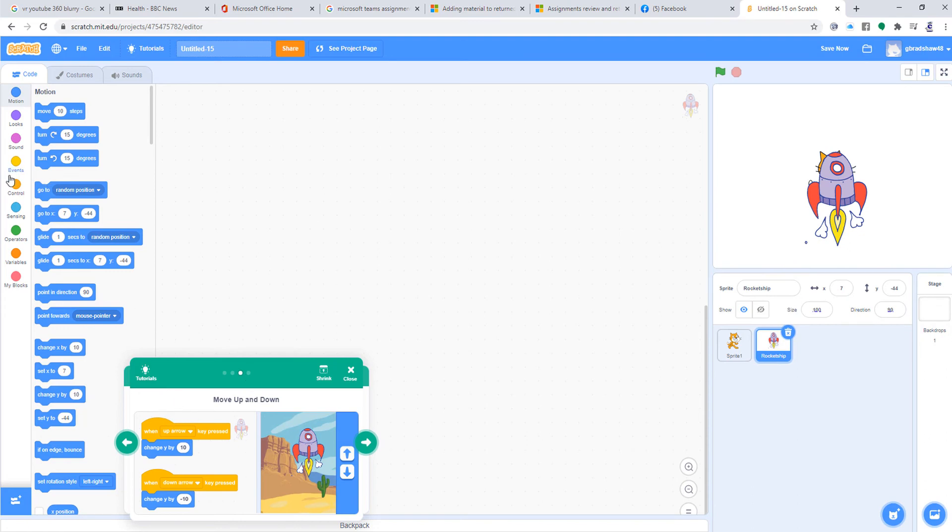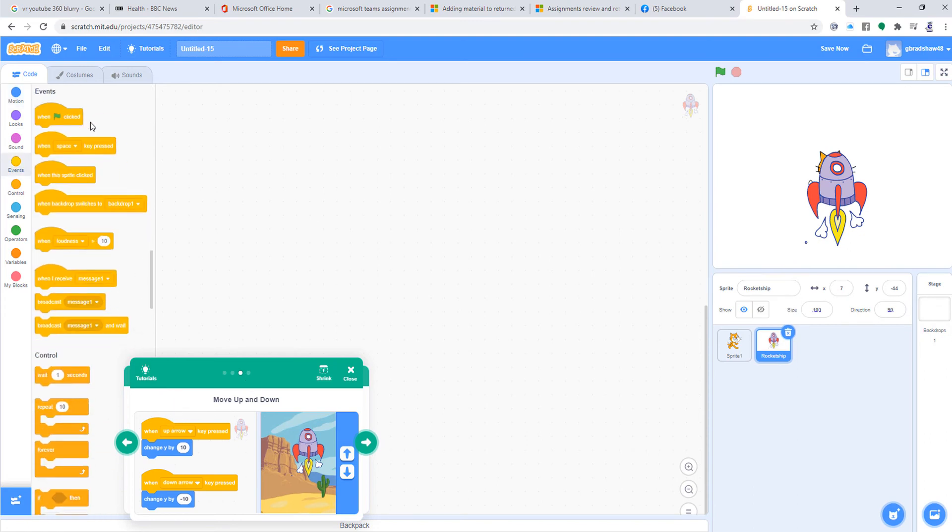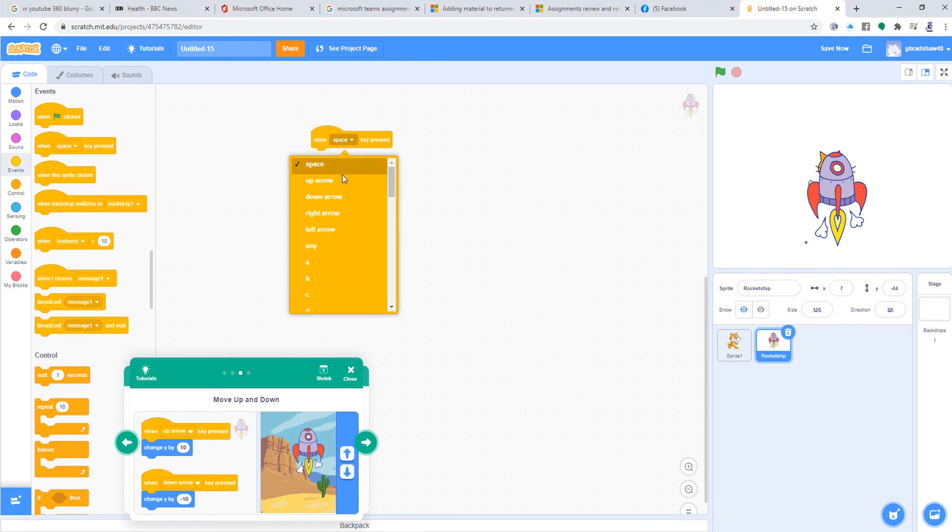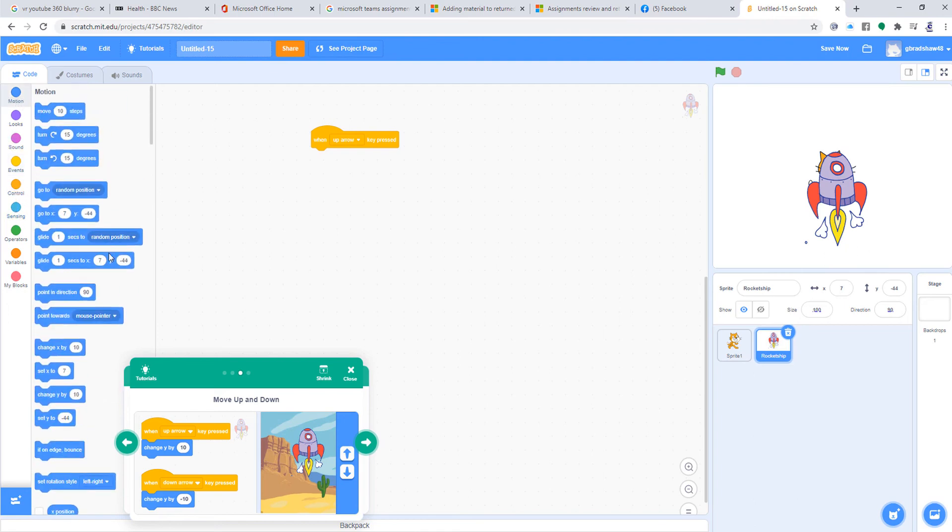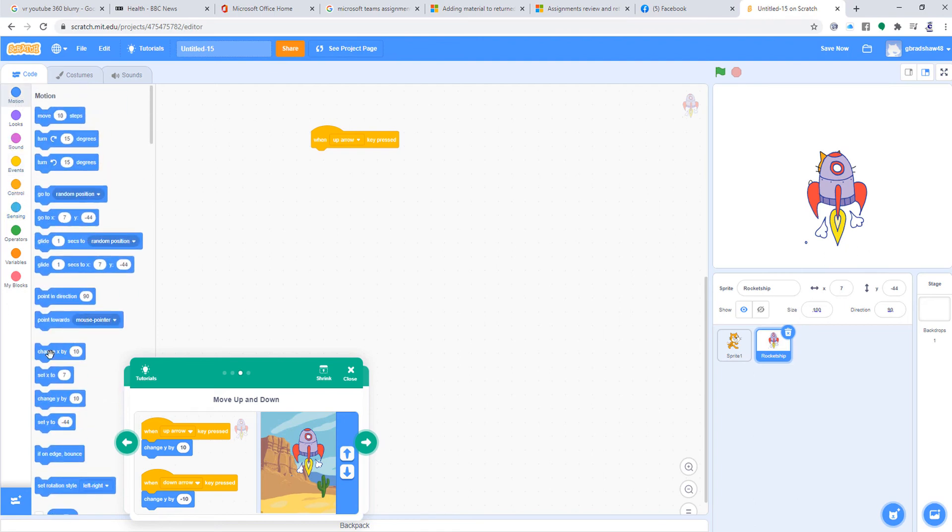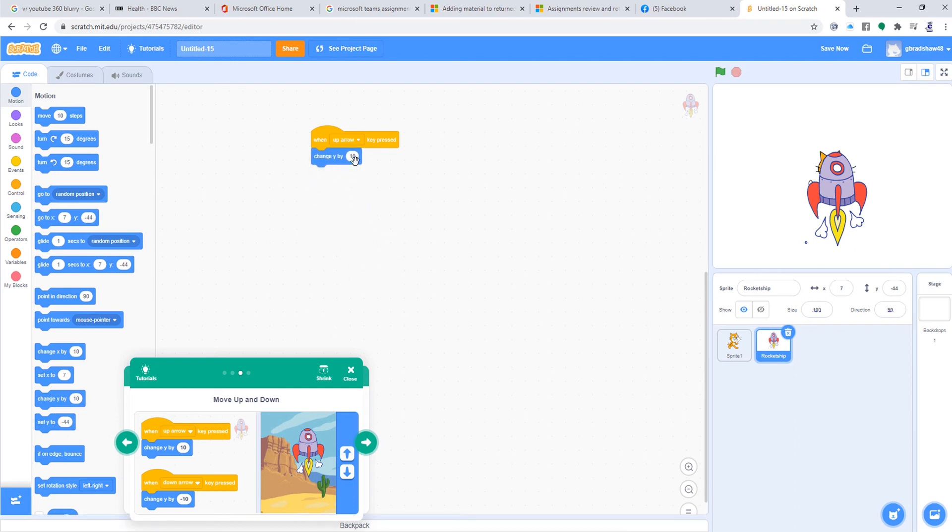So I'm going to say when I go up, I'm going to change my Y position by 10. Then when I go down, I'm going to change my Y by minus 10.